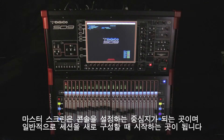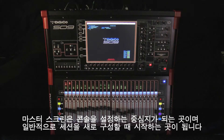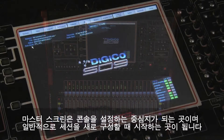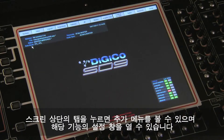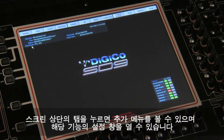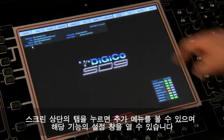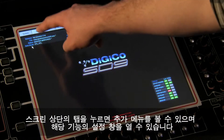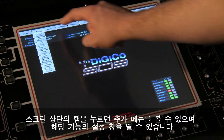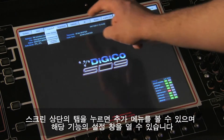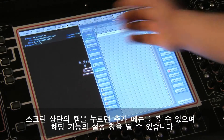The master screen can be considered as the control hub of the console and normally is the starting point for any new session. Touching the tabs across the top of the screen will reveal a drop-down list of further menus or open the control panel for that function.